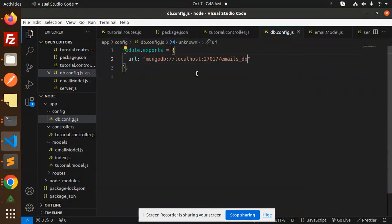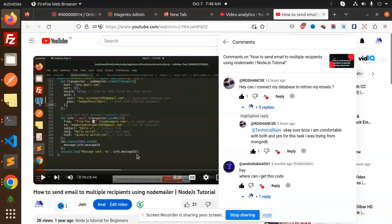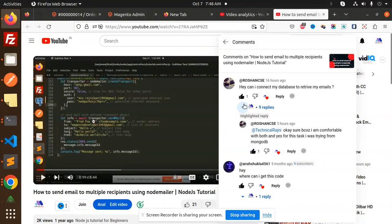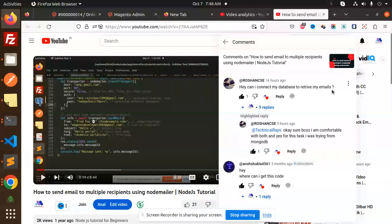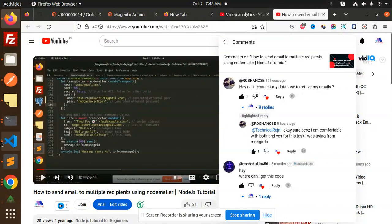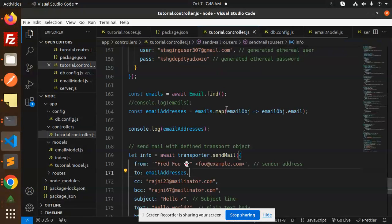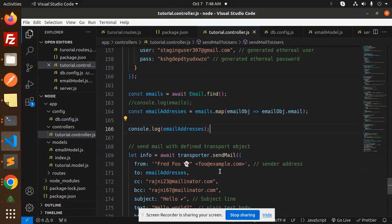Hello friends, welcome back to a new Node.js tutorial. In the previous video, I showed how to send email to multiple recipients. There's a request asking how to make the emails dynamic instead of using the static approach.